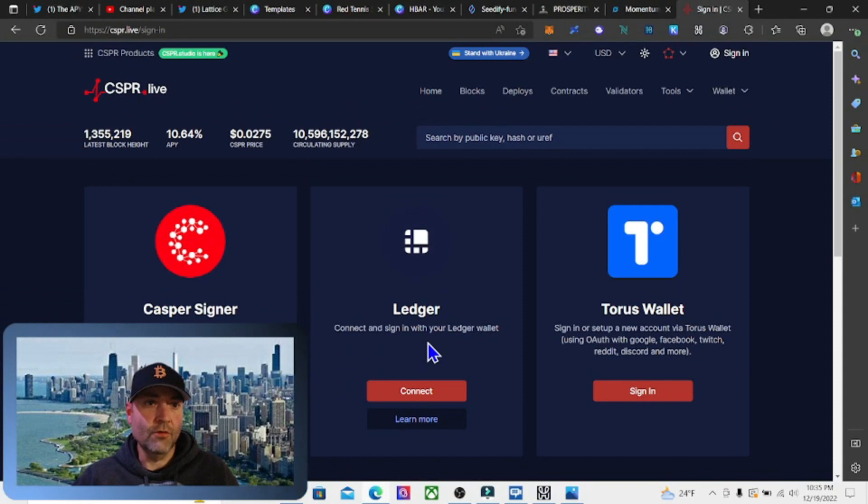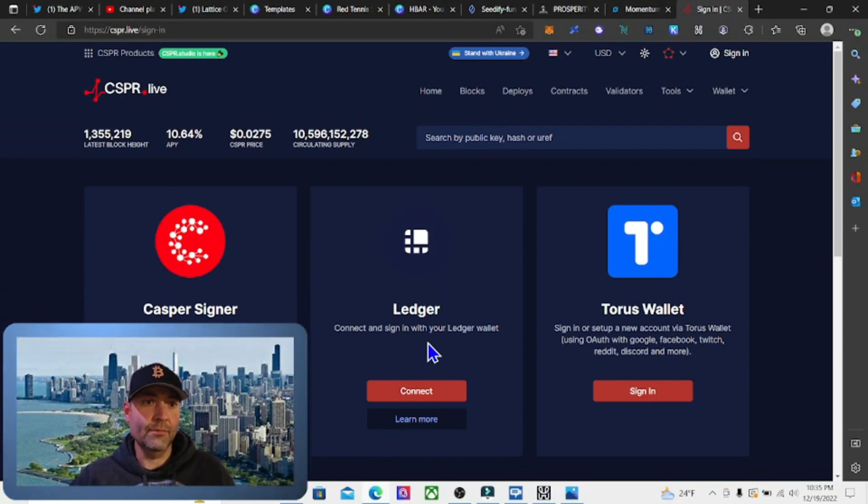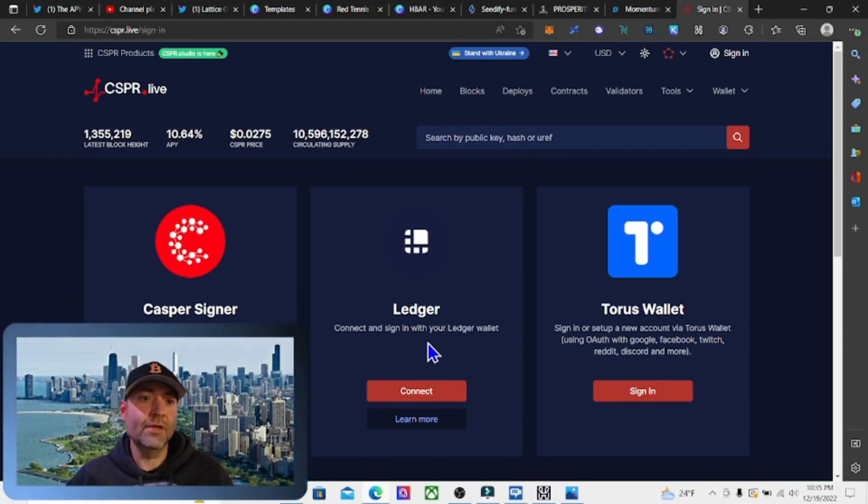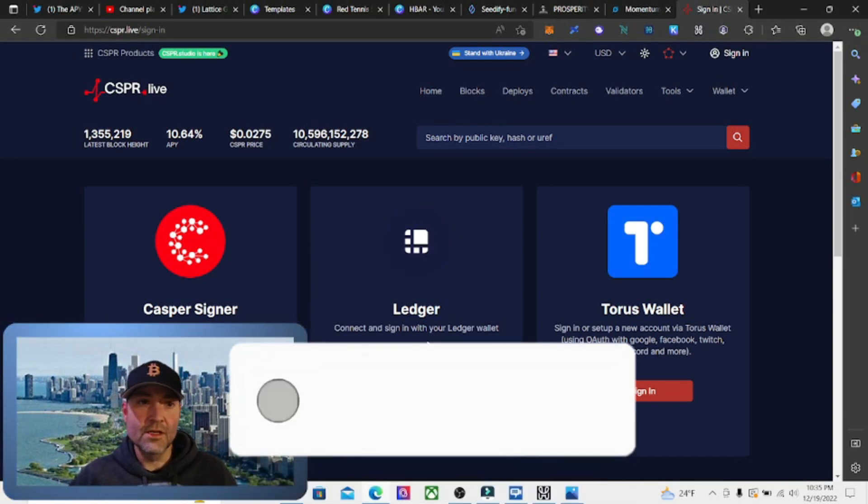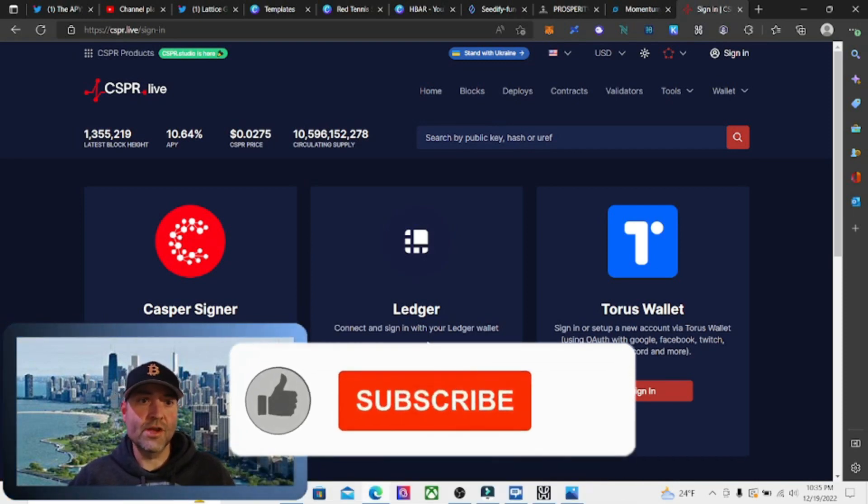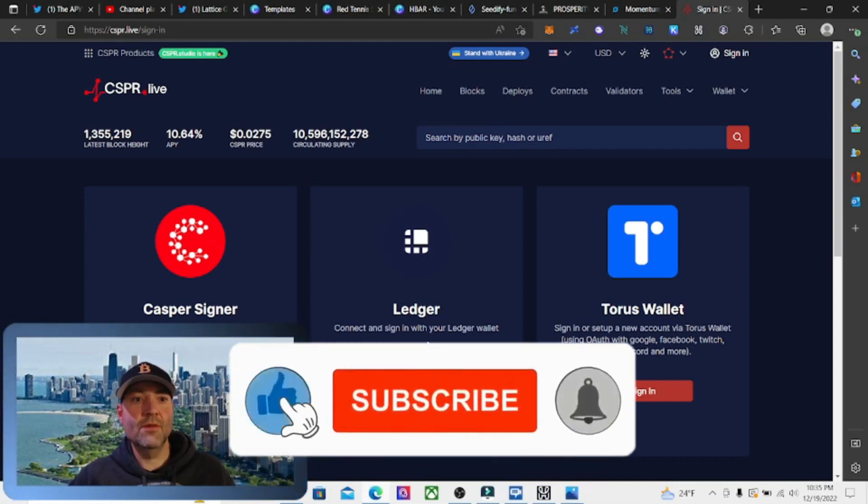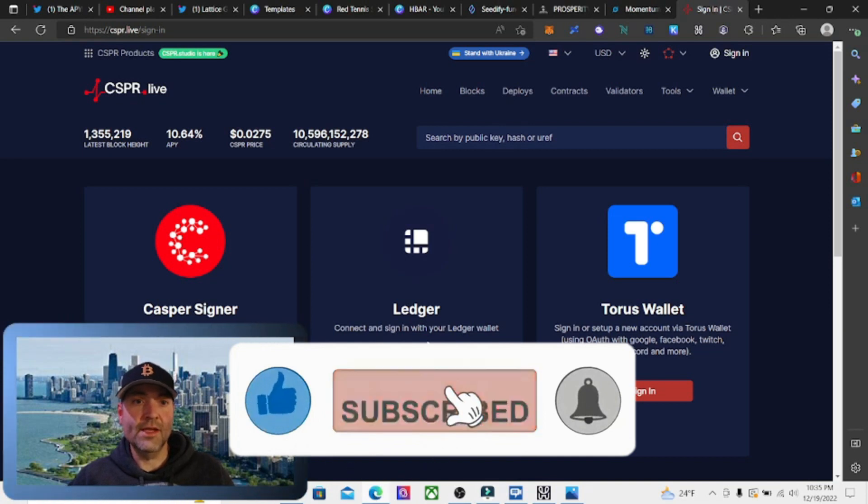We're going to get right into it. If you like passive income, earning yield, farming and staking cryptocurrency, you're going to love this channel. Make sure you subscribe and drop a like on the video.